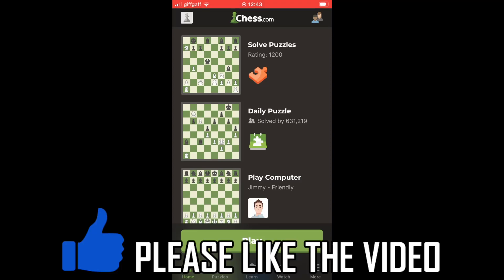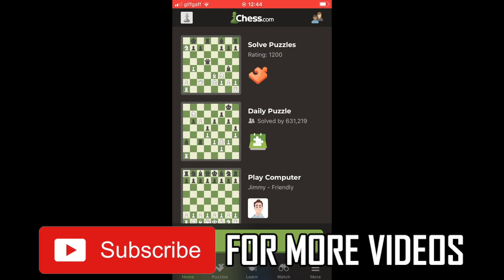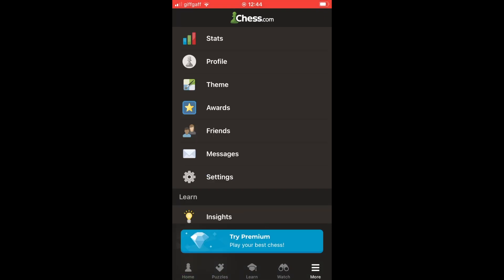How to change your profile picture on the chess.com app. There are two ways of doing this. The first way is to go to the bottom right hand corner where it says 'More', click on that, then you'll want to click on profile.